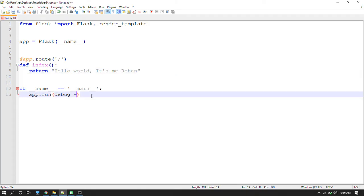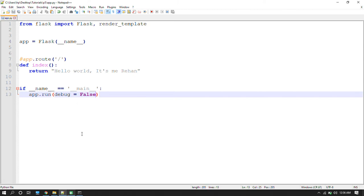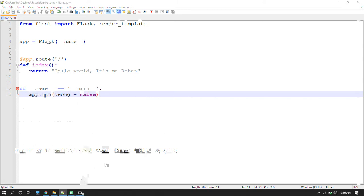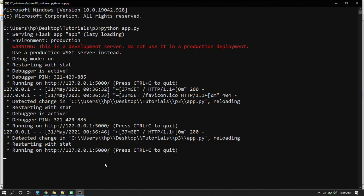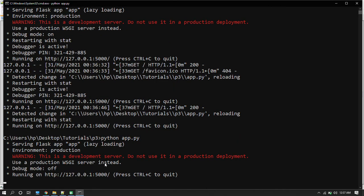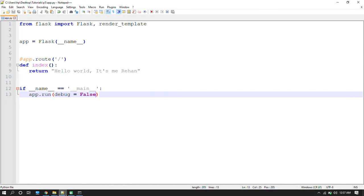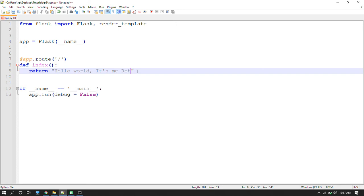When you change debug equals to false, or you delete the debug parameter, your debug will equal false. Then in your server, if you change the program, this will not reflect until you restart your server.